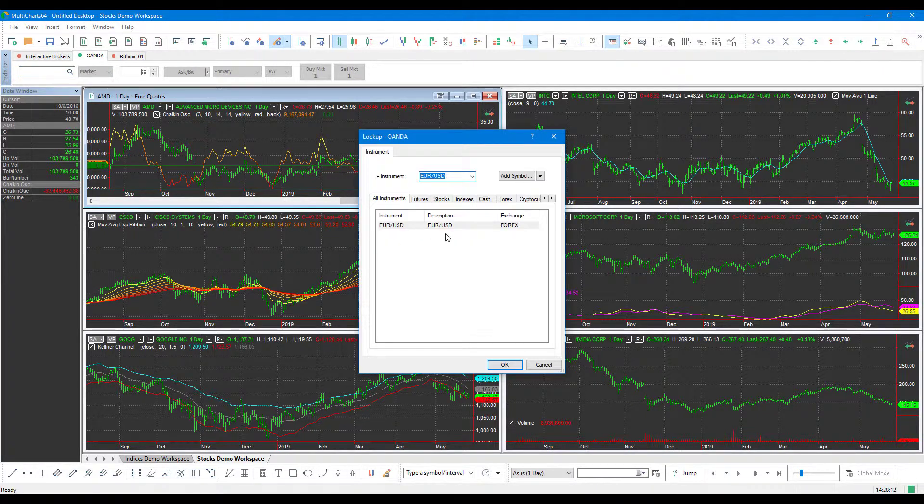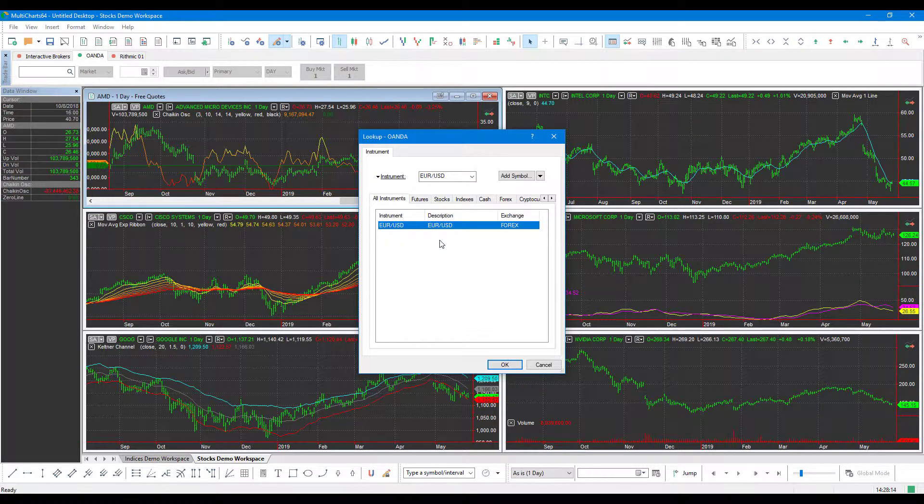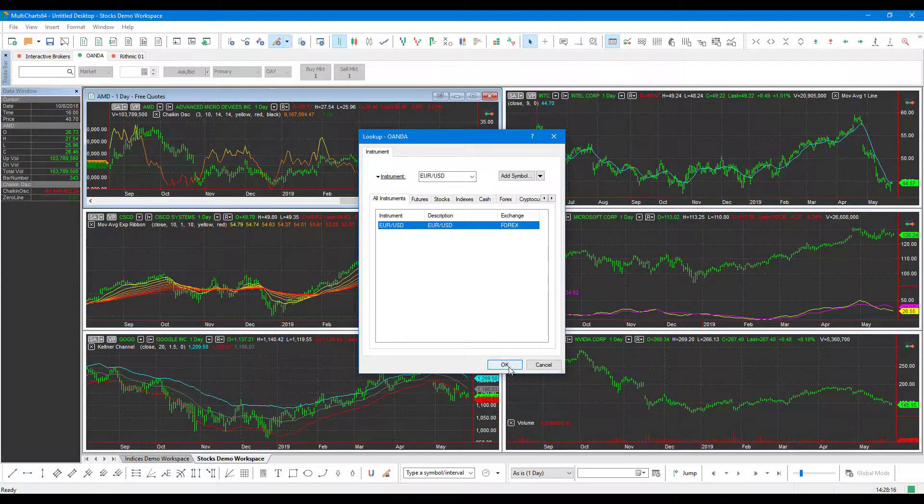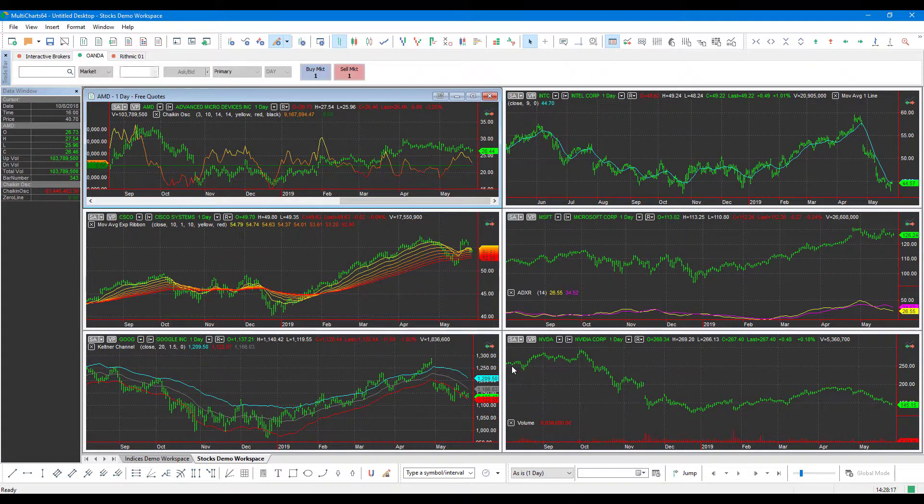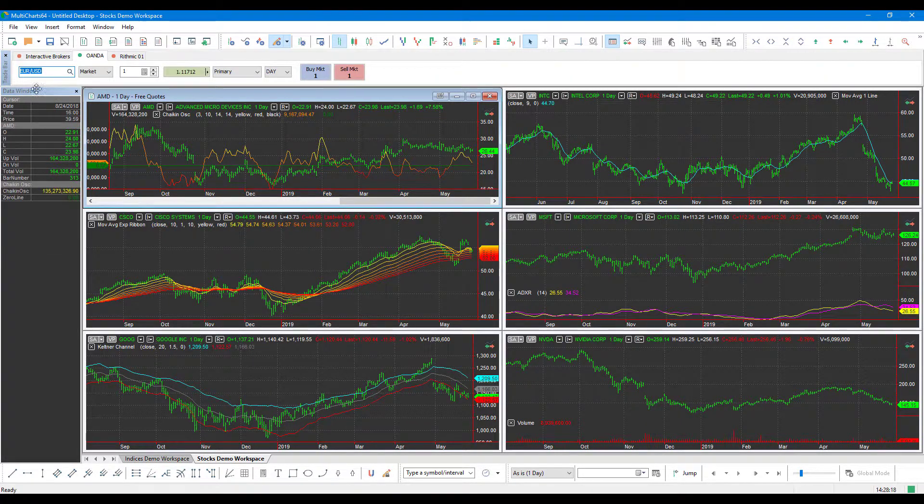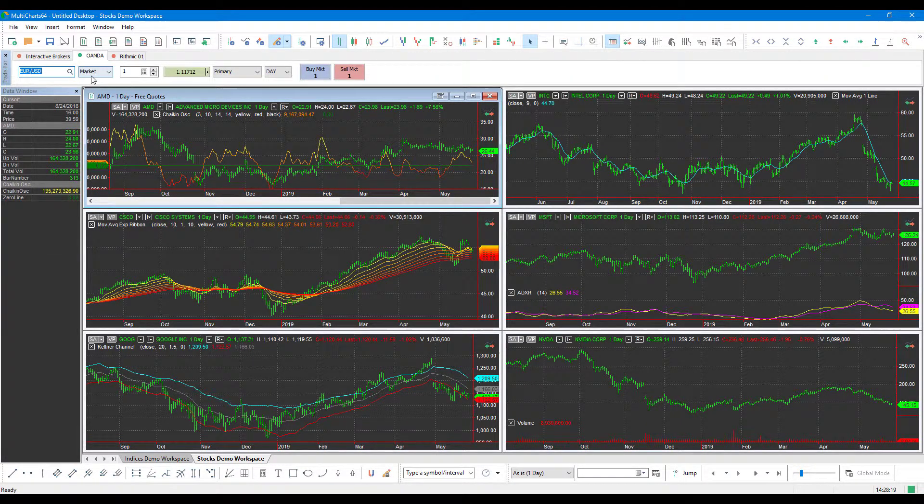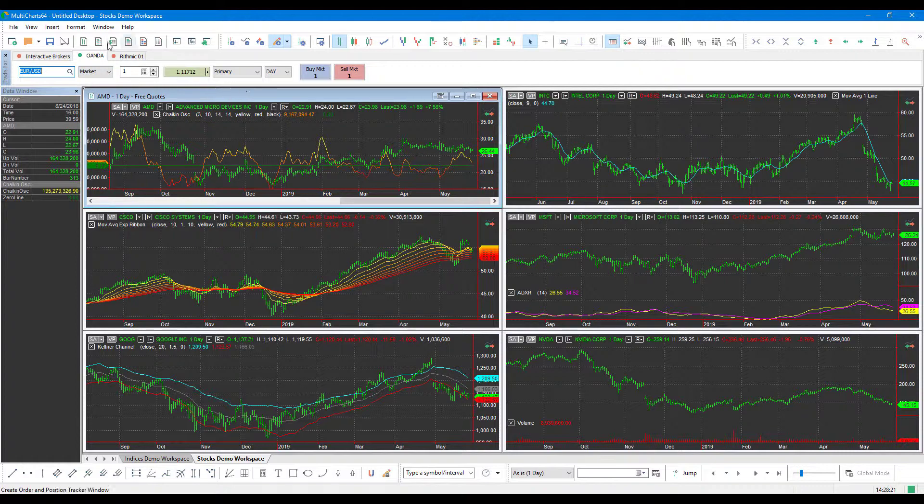We'll type in EUR, search. And you'll see the first thing that pops up is that contract that we added. So we can click Okay there. And now we can actually begin to trade the euro versus US dollars.